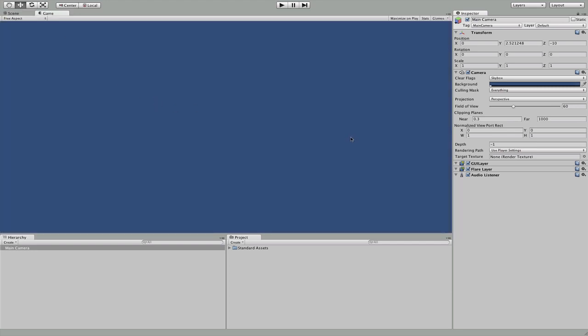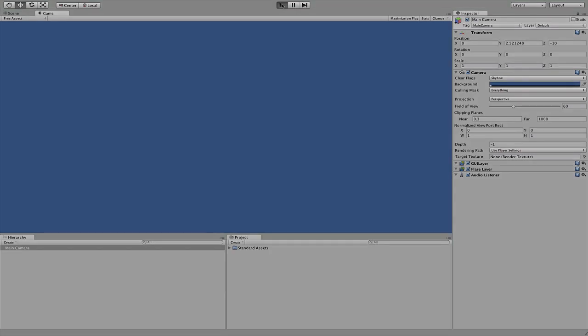Which will be our actual product. And if we wanted to play that game, we would hit play. And nothing will happen because we haven't started a game yet.